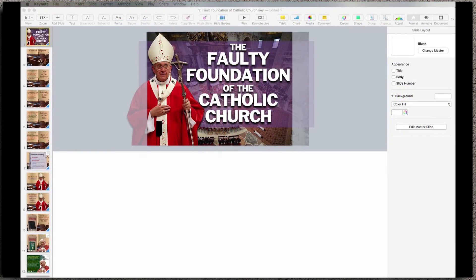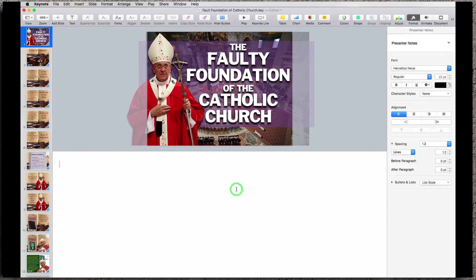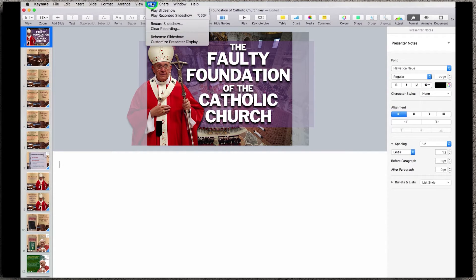One of the functions of Keynote that is critical to this is having your Play Slideshow set up. When you have the Play button, you can actually have a customized presenter display.